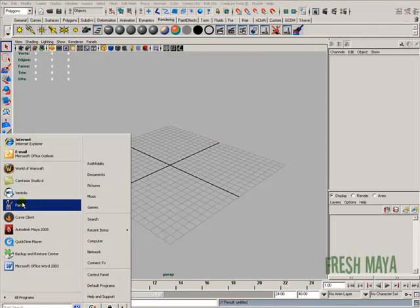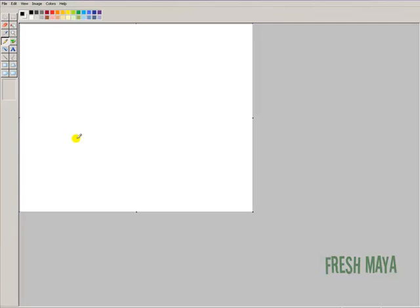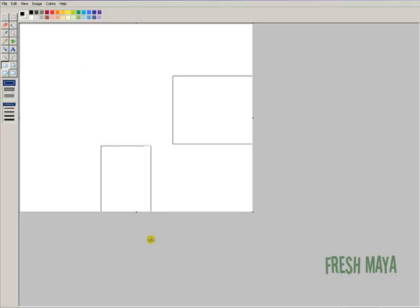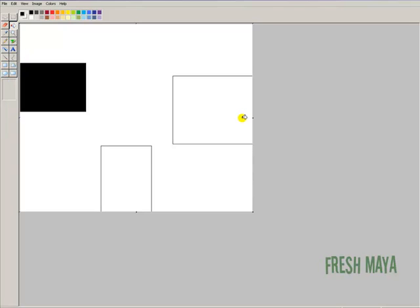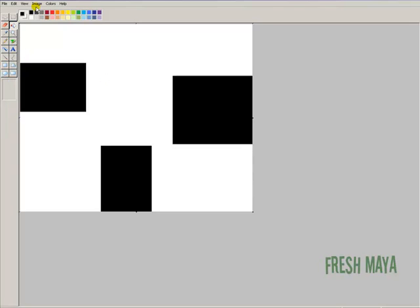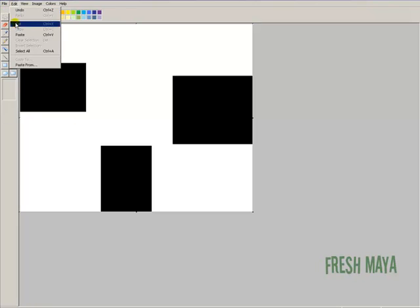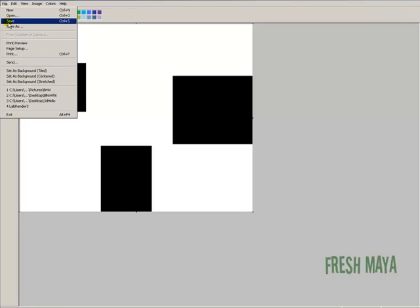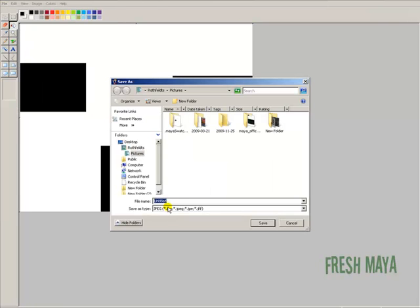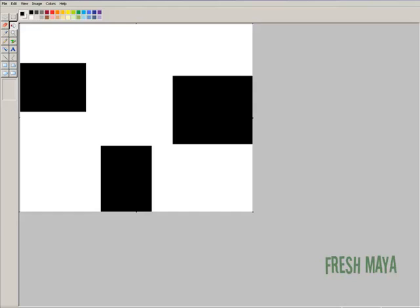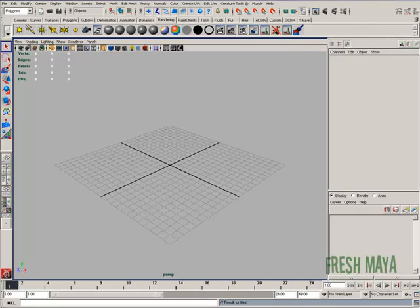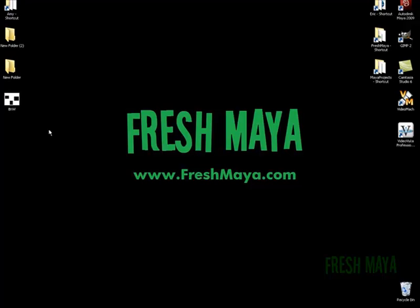I'm going to start off by going into Microsoft Paint and just creating a simple black and white texture. I'm going to save this as a JPEG onto my desktop and I'm just going to call it BNW for black and white. So there's our JPEG, our black and white texture.